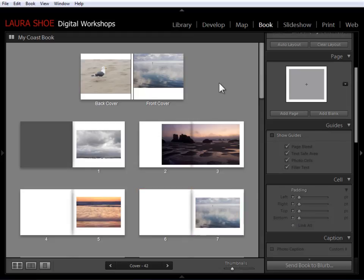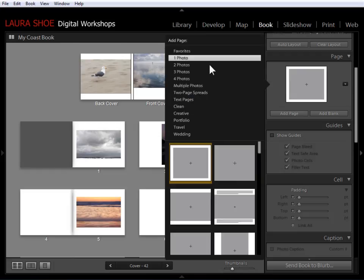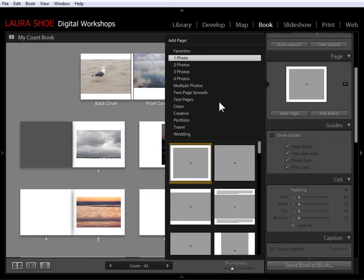Alright, two more quick things to talk about. As you work with the book module, you're going to end up with some favorite page layouts. I'm going to show you how to save these as favorites so that you don't have to scroll through all of the options. So I'm going to come into the drop down in the page panel. And let's say that this is one of my favorite one photo layouts. I'm going to right click on it and I'm going to say add layout to favorites.